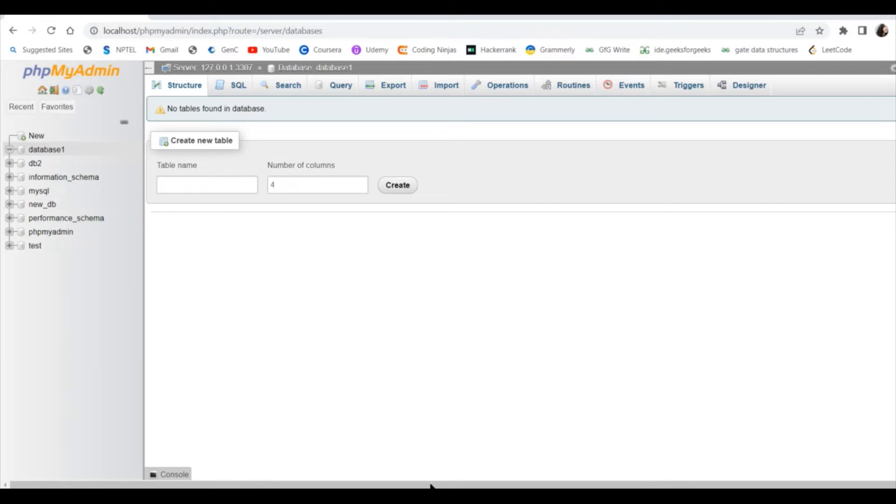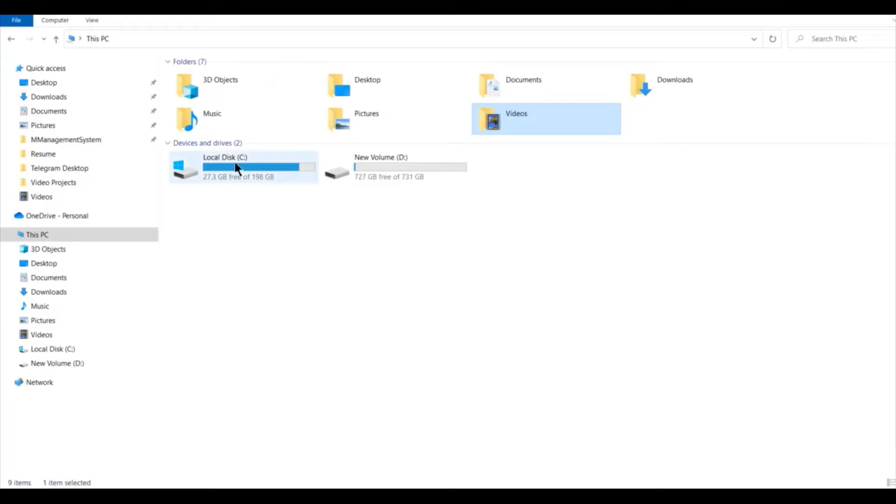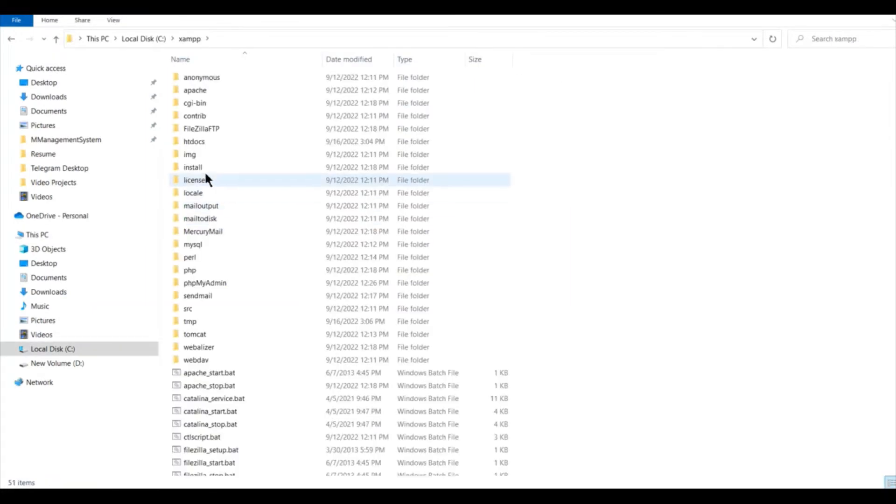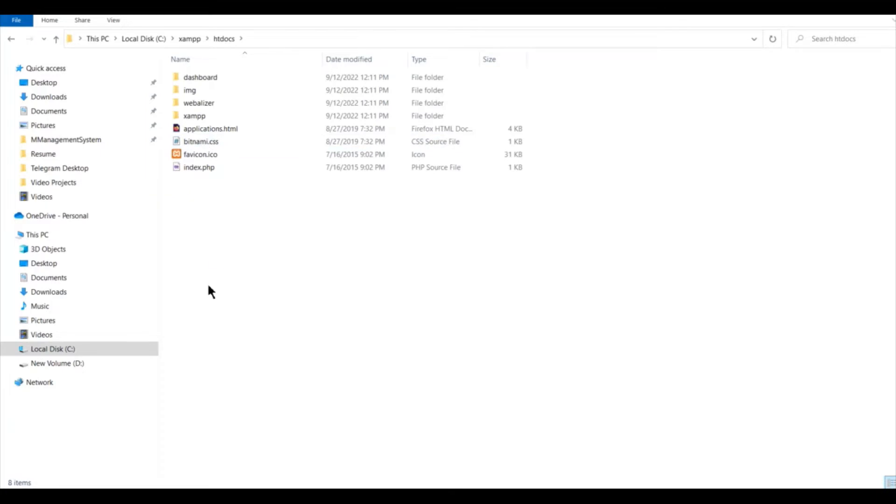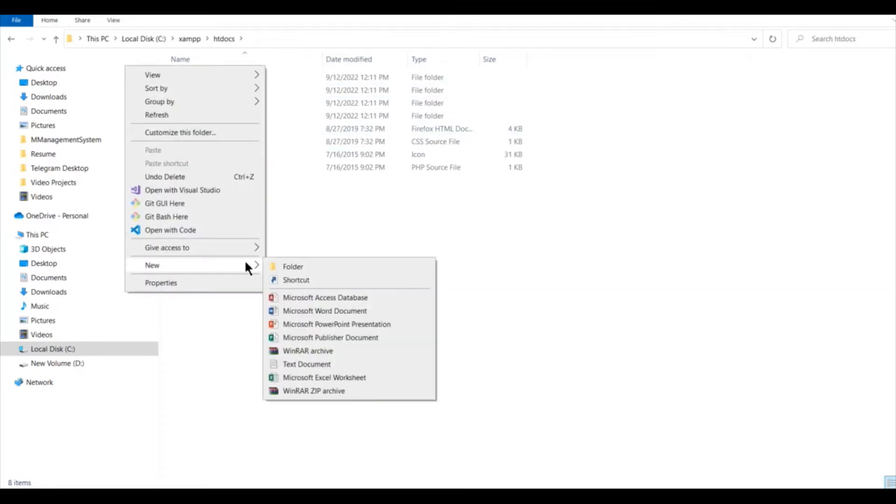Now let's create the PHP file. Go to C directory, inside it go to XAMPP folder, then go to htdocs folder and create a new folder inside htdocs folder.